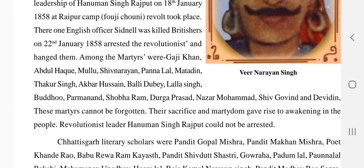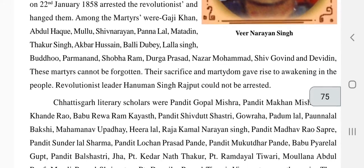Martyrdom means those who gave their lives for the country or for society. These revolutionists sacrificed their lives for social awakening and the people. Revolutionist leader Hanuman Singh Rajput, however, could not be arrested by the British.